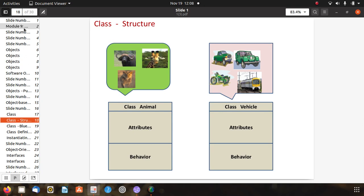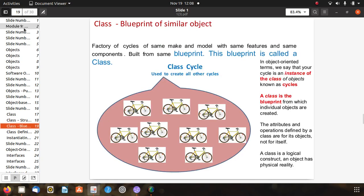Class structures: a class has attributes and behavior, for example class Animal and class Vehicle. Class is a blueprint of similar objects — like a factory of cycles of some make and model with the same features and components, built from the same blueprint called a class. In object oriented terms, a cycle is an instance of the class of objects known as cycles. A class is the blueprint from which individual objects are created; attributes and operations defined by a class are for its objects, not for itself. A class is a logical construct; an object has physical reality.